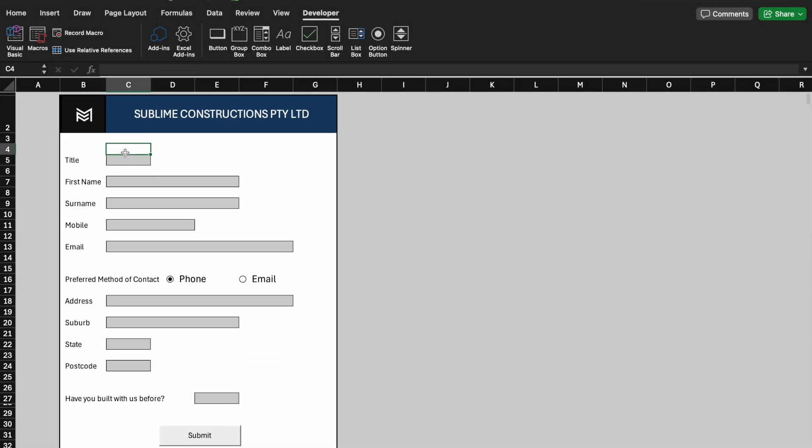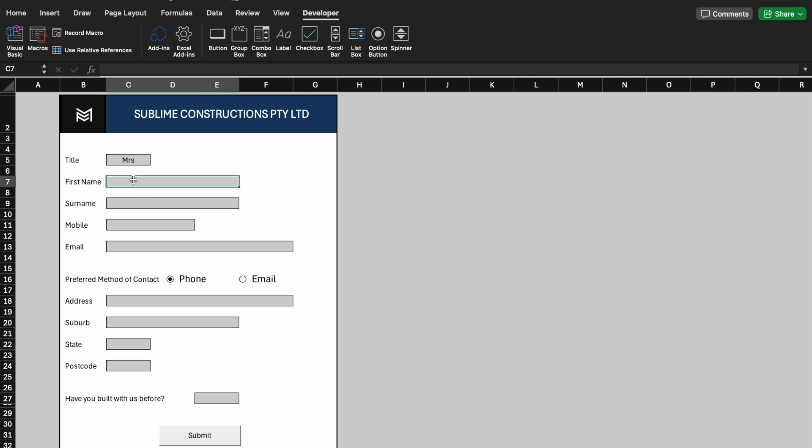Cool, now time to play with the form. Let's populate a new set of data entry for the new client.